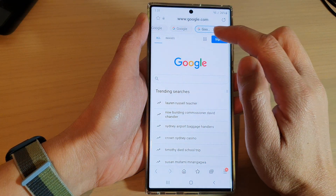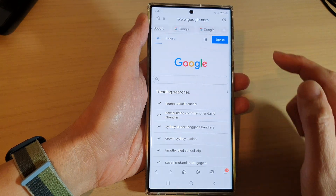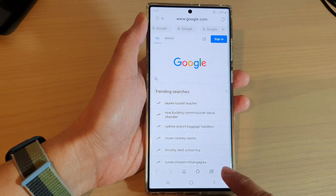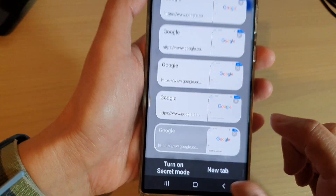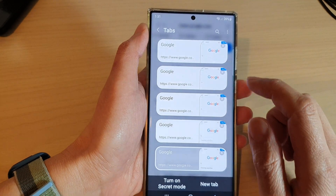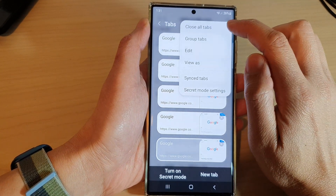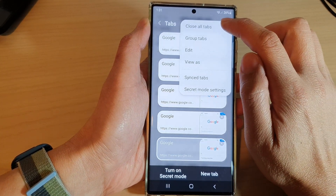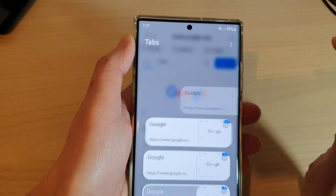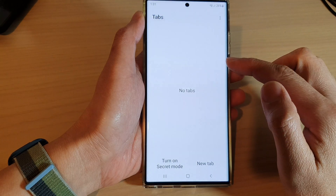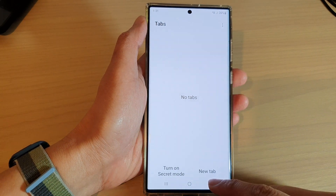Now if you want to close all of the tabs at once, what you can do is tap on the tabs button at the bottom. Then in here tap on the menu key at the top and then tap on close all tabs. And that will allow you to close all the tabs at once.